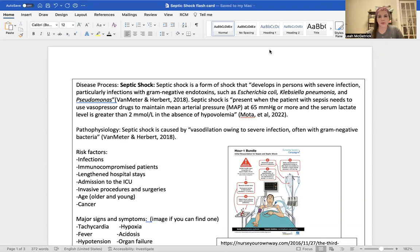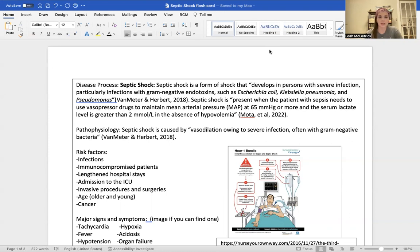Septic shock is a form of shock that develops in a person with severe infection, particularly infections with gram-negative endotoxins, such as E. coli and pseudomonas. It occurs when the patient has sepsis and they're needing vasopressors or blood pressure support to maintain a mean arterial pressure of 65 or above, as well as a serum lactic level greater than 2. This is in the absence of hypovolemia. The pathophysiology behind it is that it is caused by vasodilation owing to severe infection, often with gram-negative bacteria.